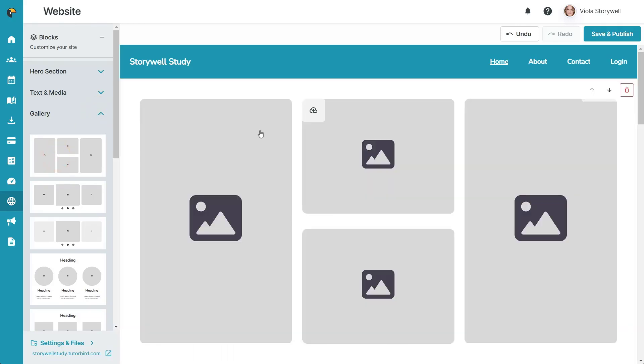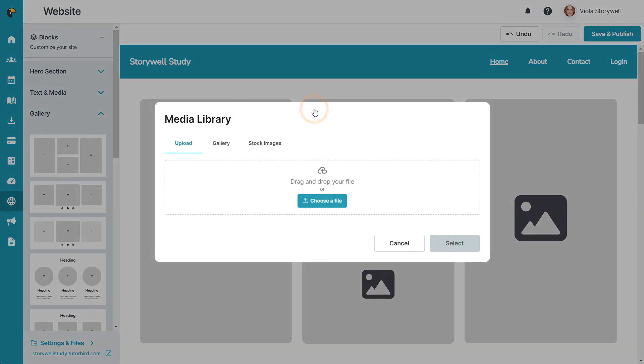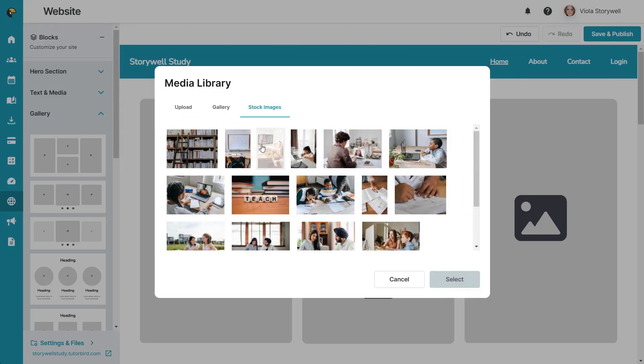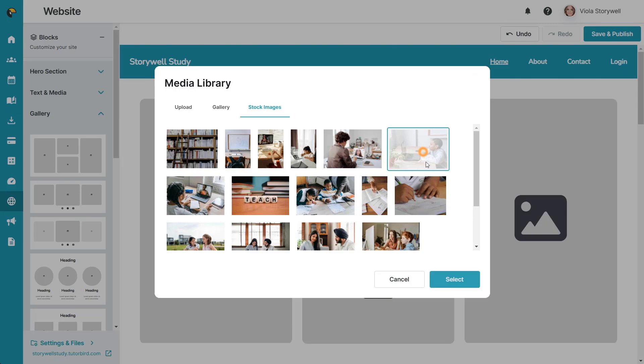For images, you can upload images from your device, select any images already in your media library, or choose some generic stock images.